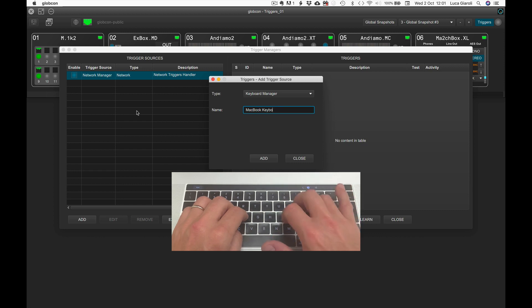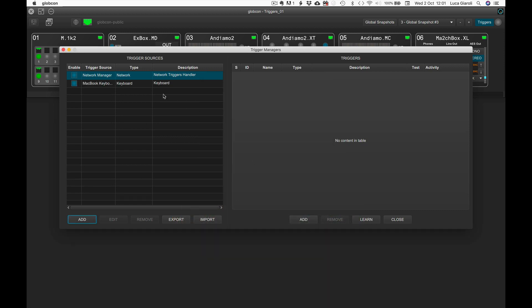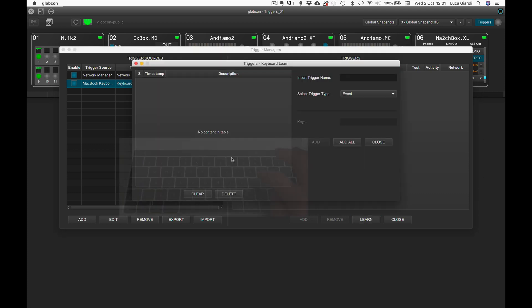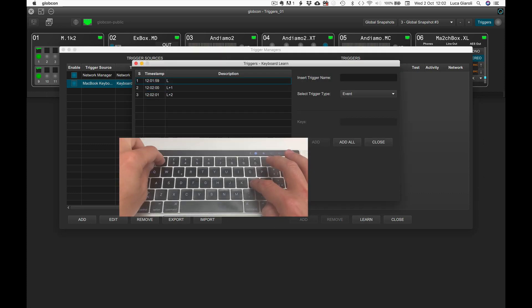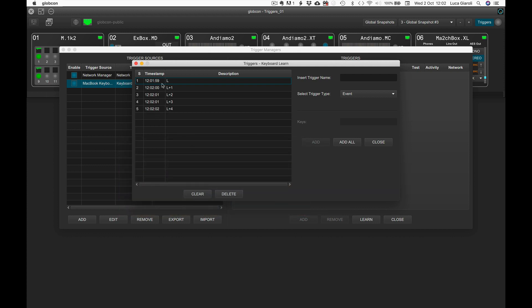We then select the newly created manager from the list and click on learn. Let's say we want to have the possibility to recall four different layouts using specific combinations of keystrokes. The pressure of L for layout, followed by a number from 1 through 4, sounds like a good idea.